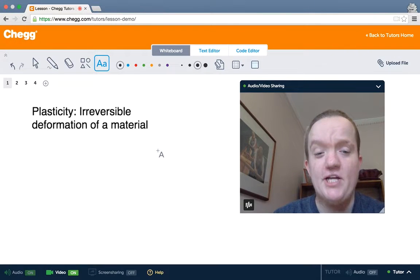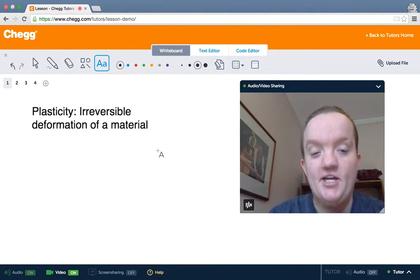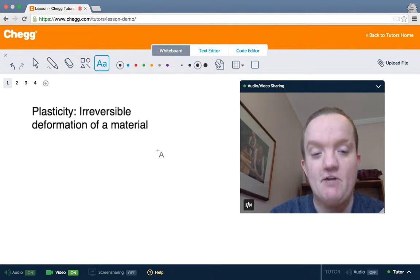Hi, I'm Jamie with Chegg Tutors. Today I want to talk to you about plasticity, irreversible deformation of a material.